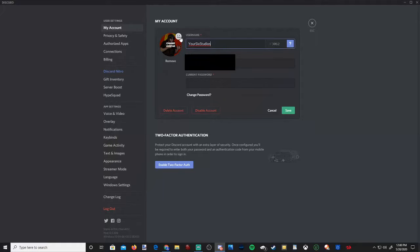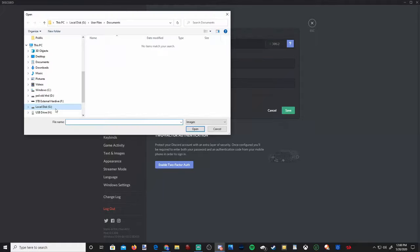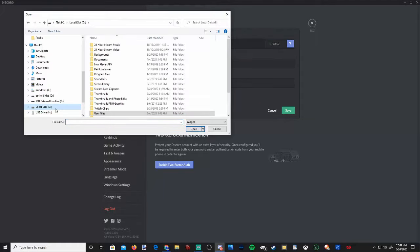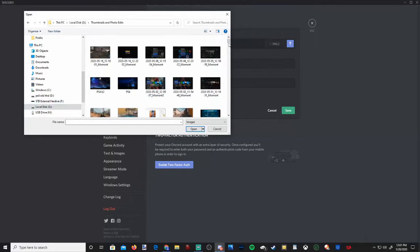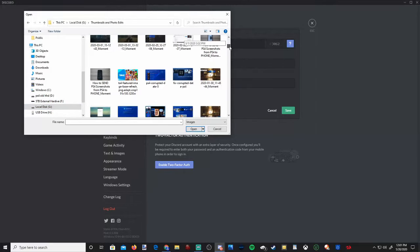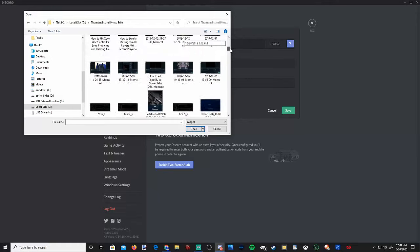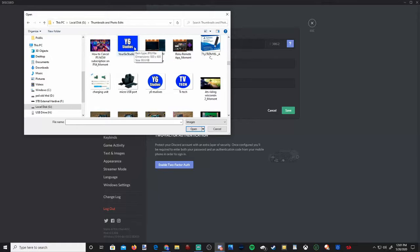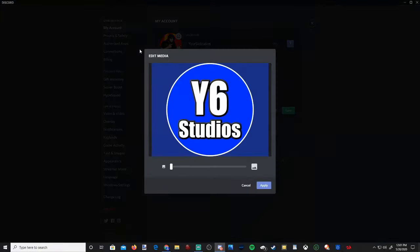So let's go to this plus icon with a little picture behind it. Now locate your images on your computer. I'm going to change mine to my YouTube logo. So here's my YouTube logo. I'm going to double click on this.